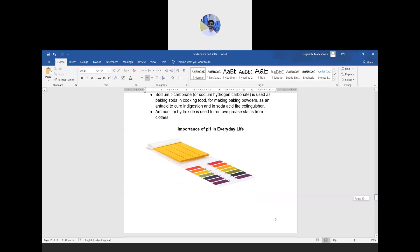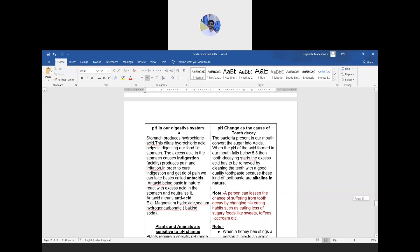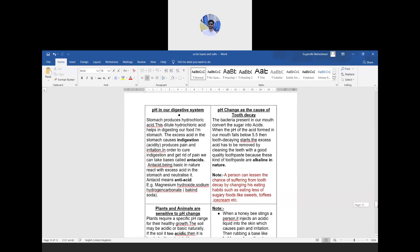pH in our digestive system: as you have studied in biology, our stomach produces concentrated hydrochloric acid with a pH of around 2. When there is excess acid, it causes acidity or irritation. To cure this, one takes a base so that a neutralization reaction takes place. These bases are known as antacids — for example, magnesium hydroxide.